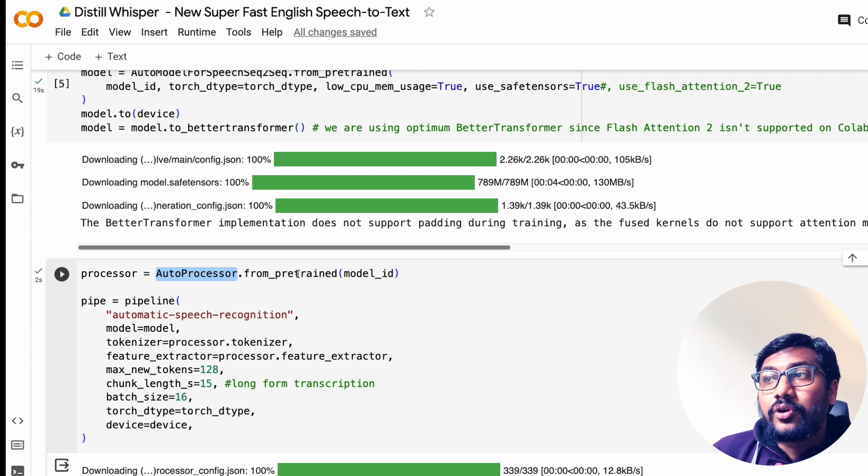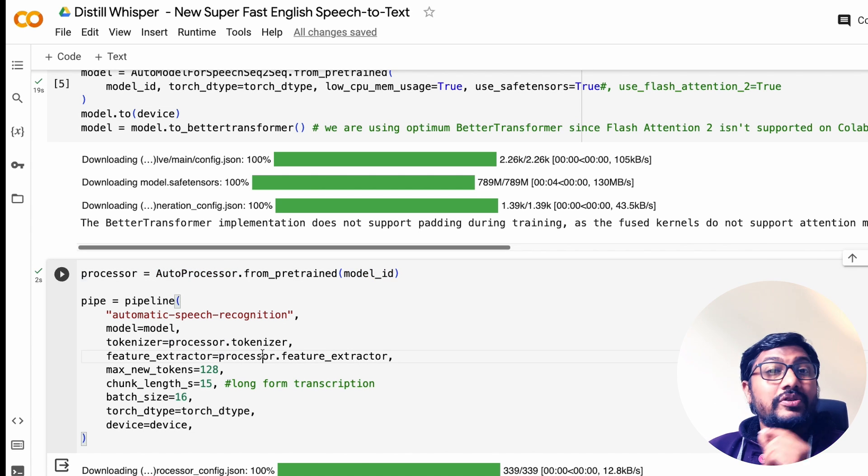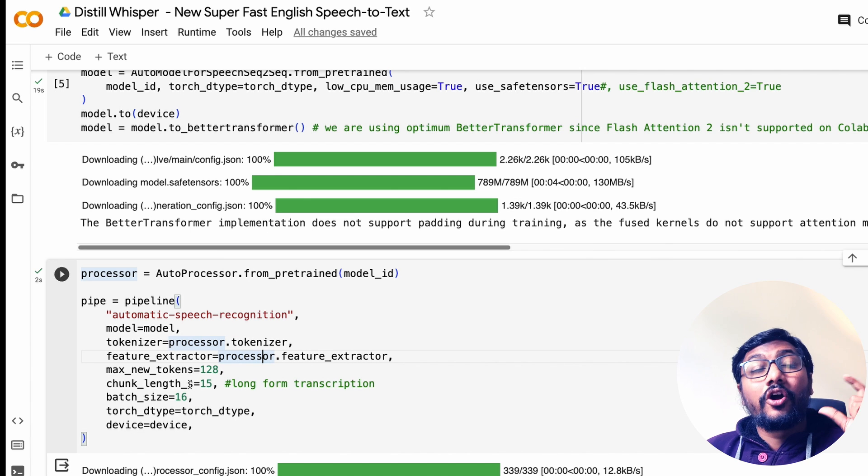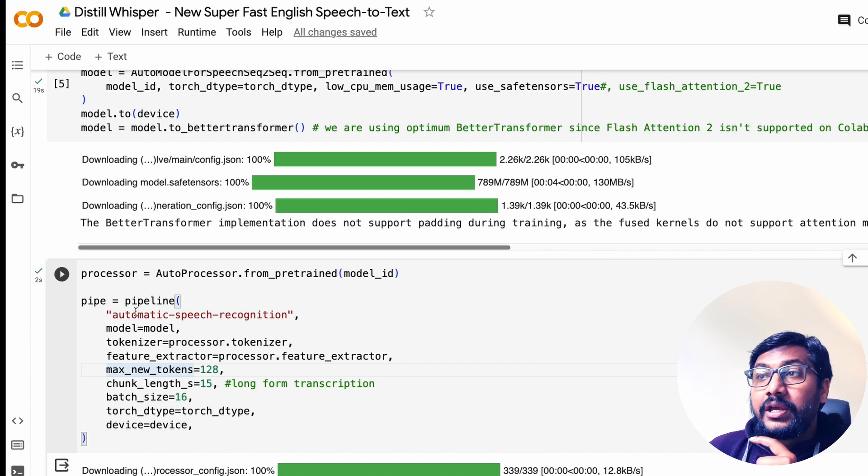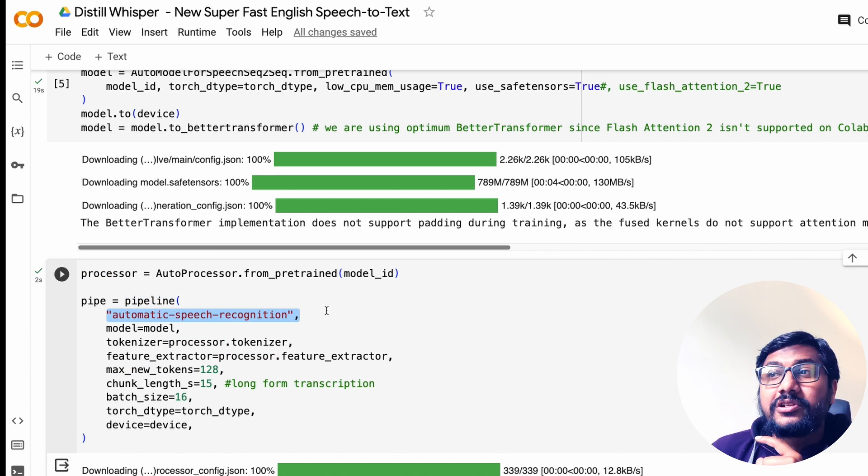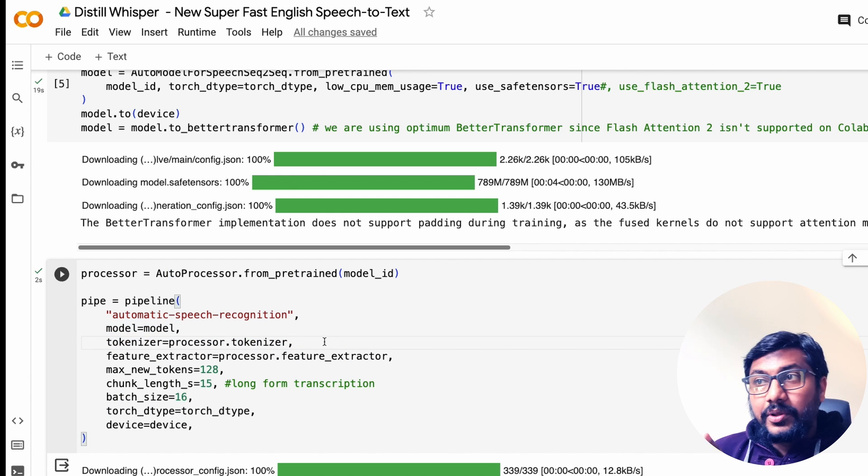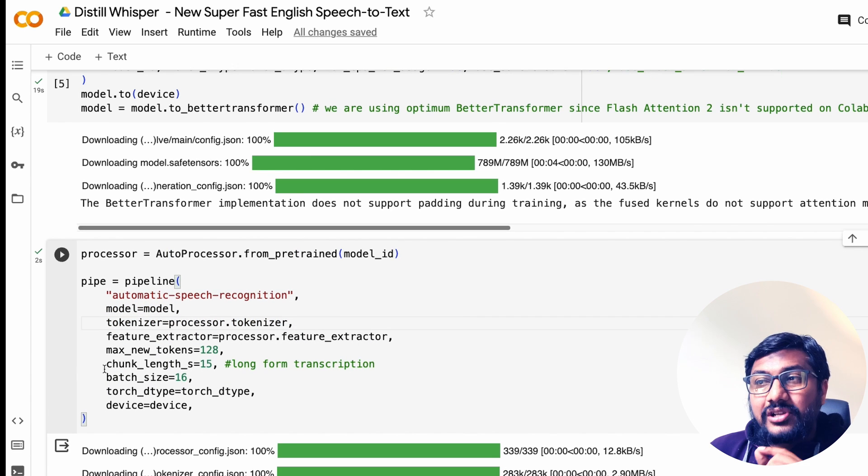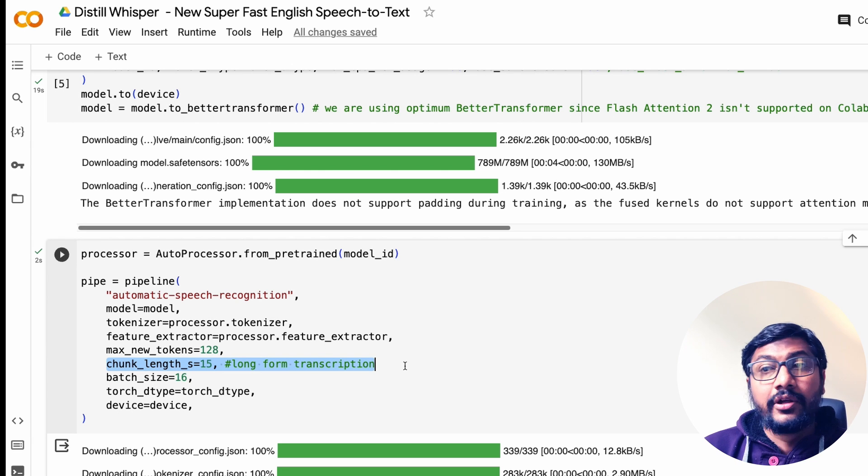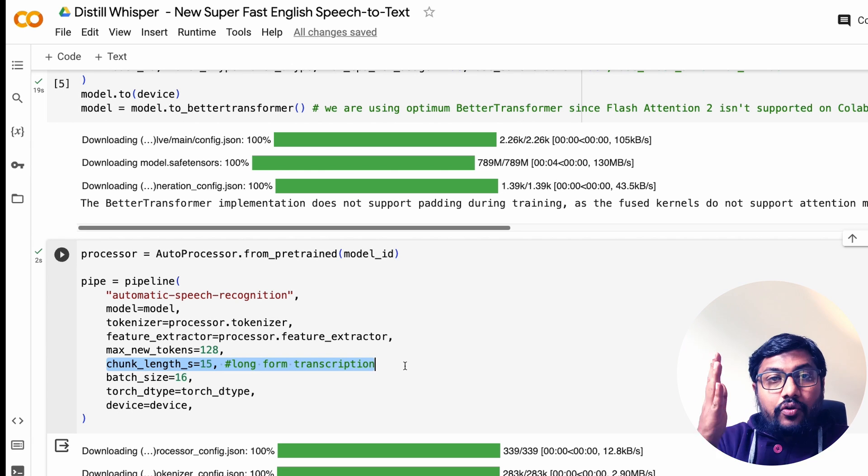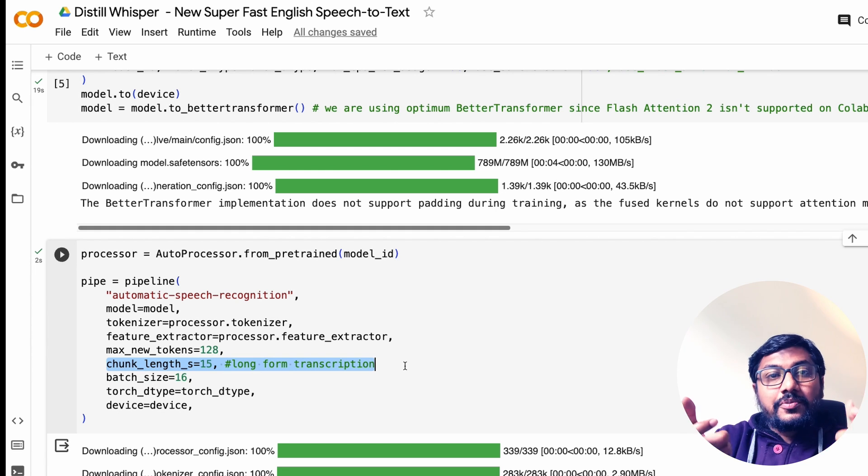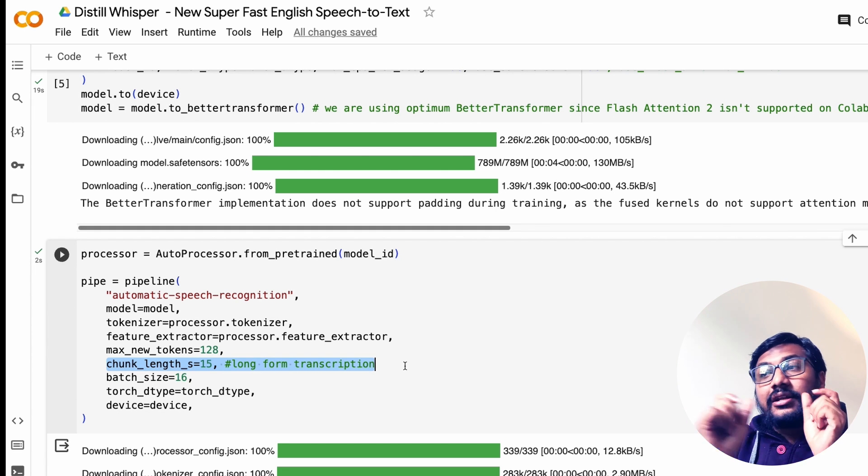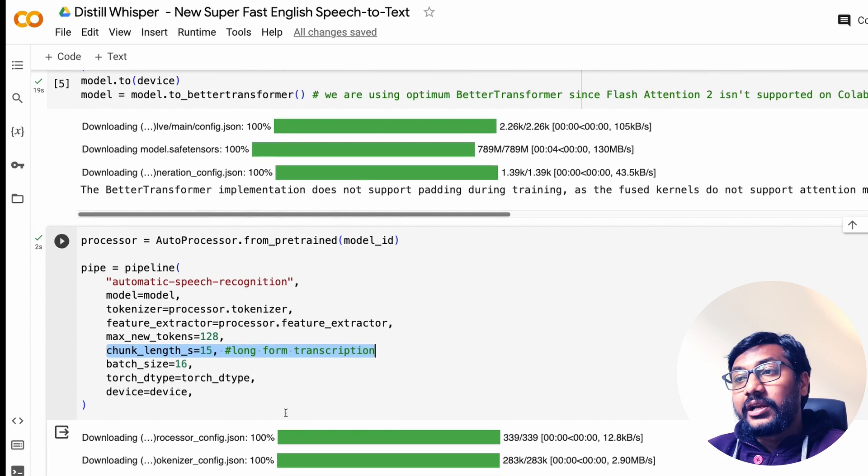After you have done all these things, now you have to specify the processor. AutoProcessor.from_pretrained, give the model ID. Now is the time when you are going to create the automatic speech recognition pipeline. So create a pipeline, automatic speech recognition, the model, the tokenizer from the processor, and the chunk_length is what is very important for you to do long form transcription. Chunk length specifies how does it want to chunk and then do the transcription, so that even if you have like one hour audio clip, it can chunk it and then it can do the transcription for you.